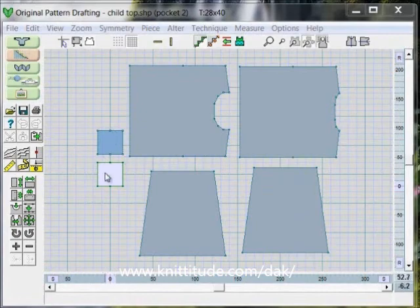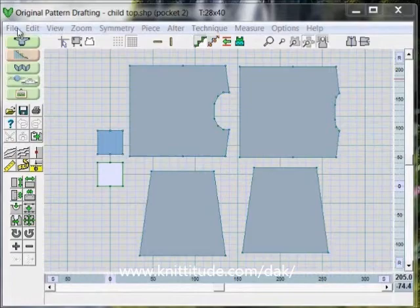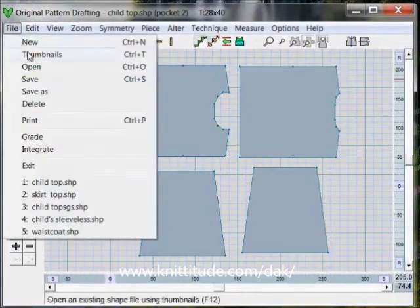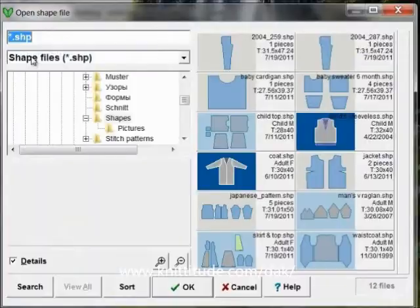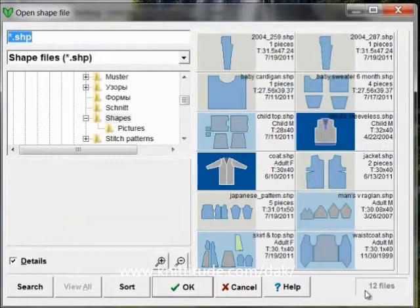These two pieces here are pockets and this is the active piece. Let's go up under file and thumbnails and in this particular directory I have 12 files.